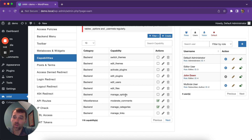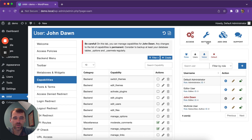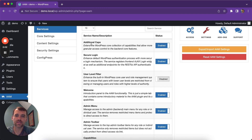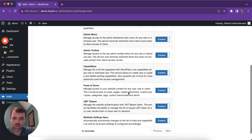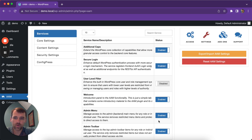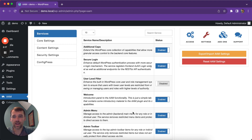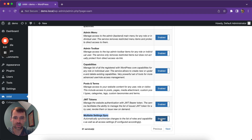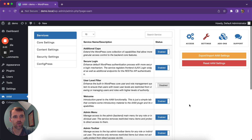With a multi-site setup, AAM also has the ability to sync roles and capabilities across all the sites. We have a service called multi-site settings sync, and by default it's enabled. So anytime you change a list of roles or capabilities on the main site, they are automatically propagated to all sub-sites. If you don't want this option enabled, you can simply disable it in the settings.